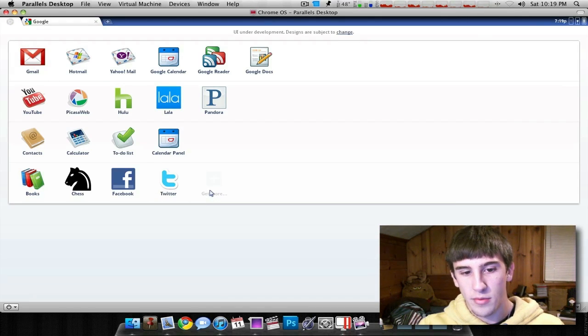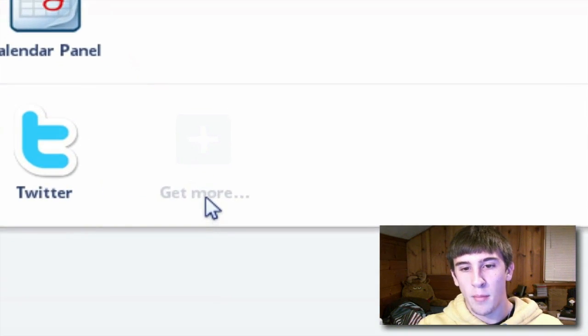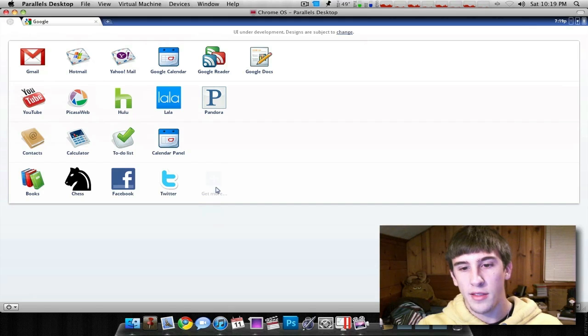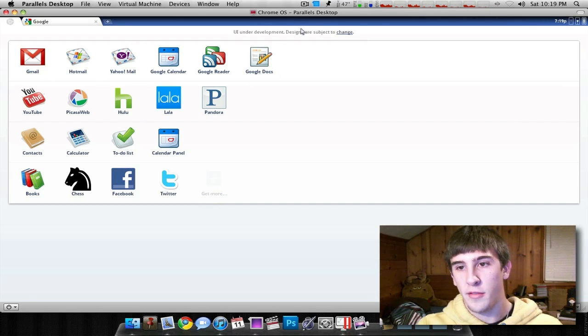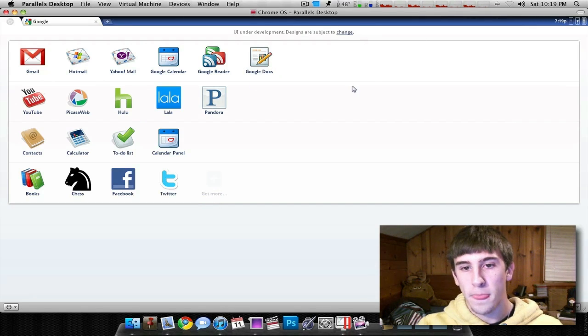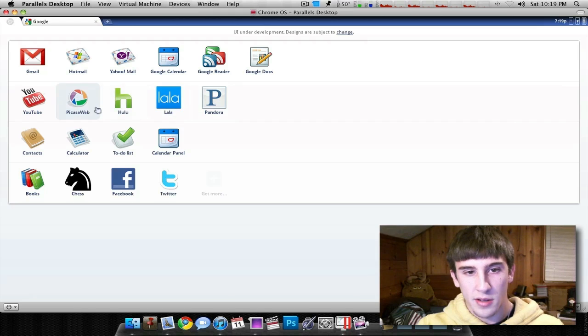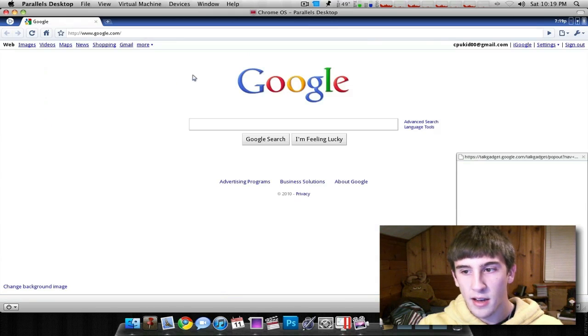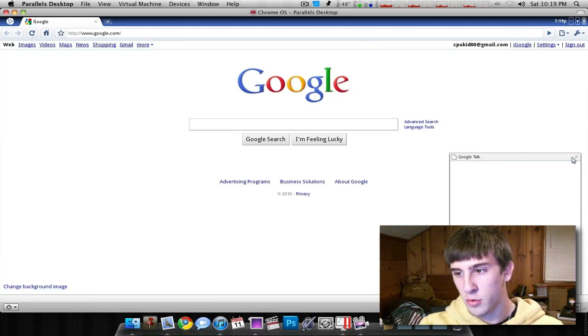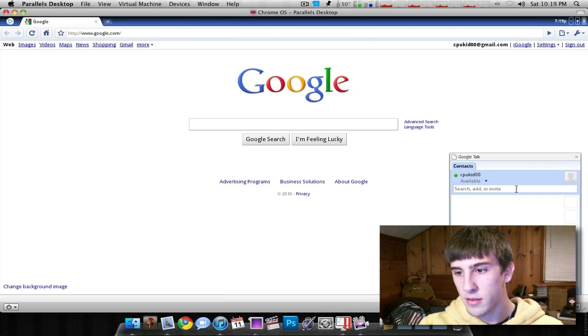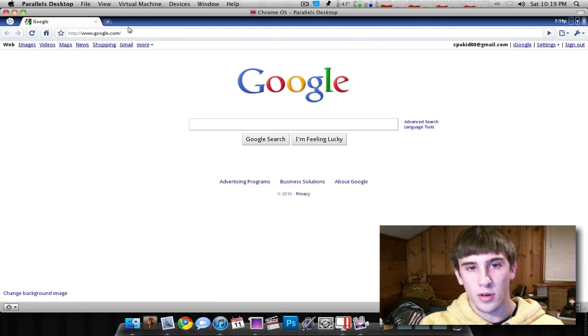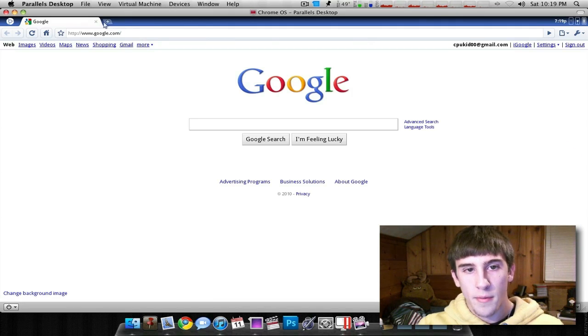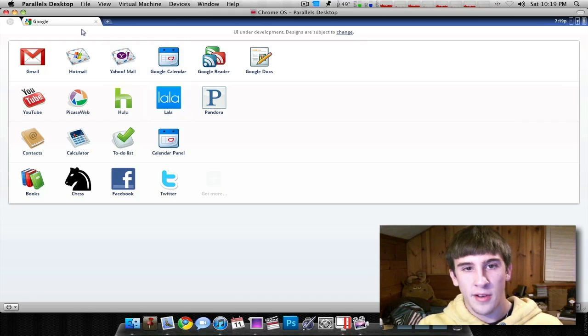So as you can see right here, it does say get more, but you can't do anything with it. Right here, UI is under development. Let's see what else there is. There's contacts, just takes you to your little Google Doc extension there for Google Docs. So really, that's all it is.